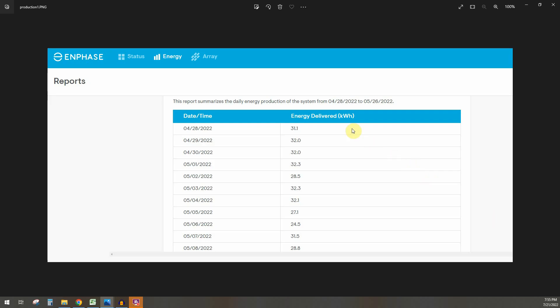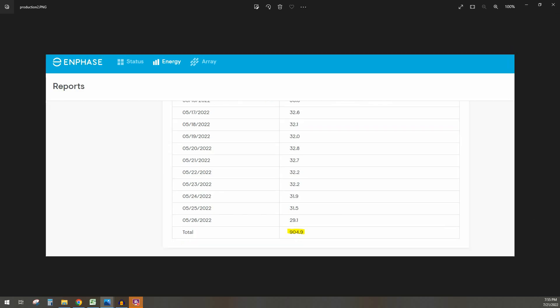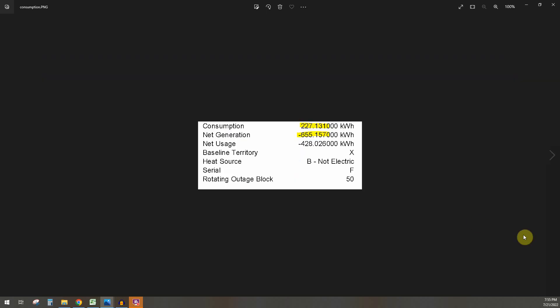So the time frame is 4/28 to 5/26 here and I've got it by day, so I'll show you the picture of the bottom. So if you look at the bottom here it says I generated 904 kilowatt hours of energy. So that obviously doesn't match 655.